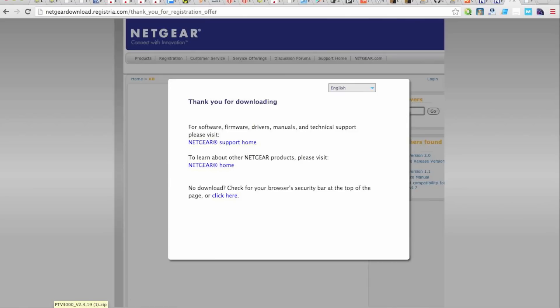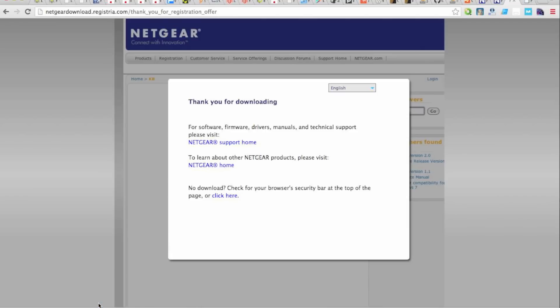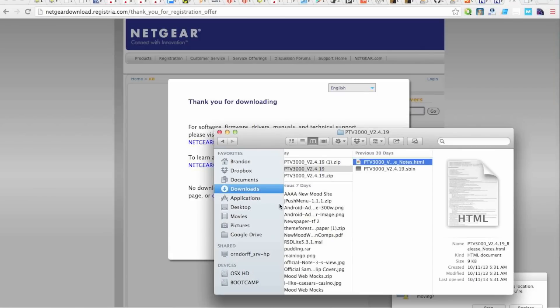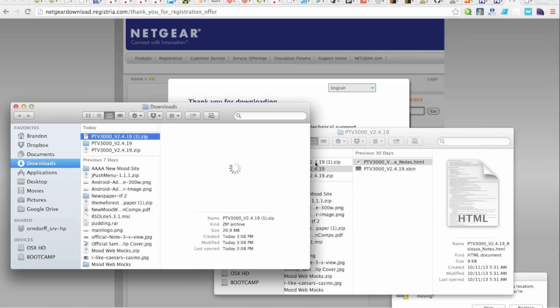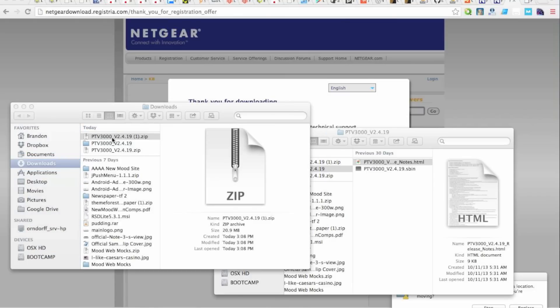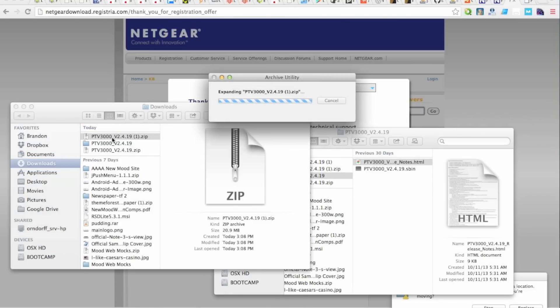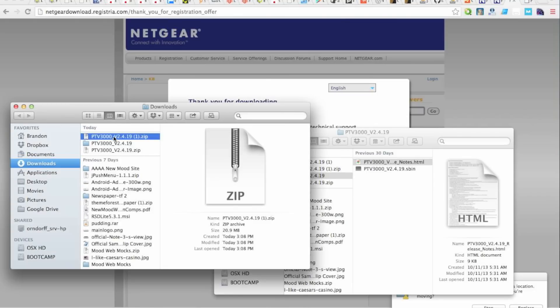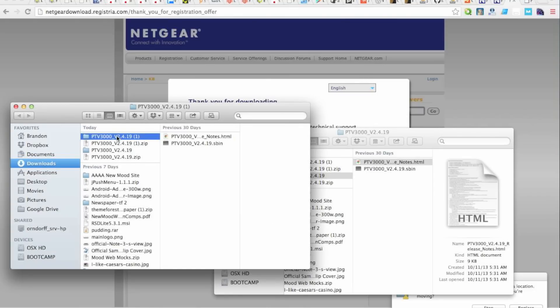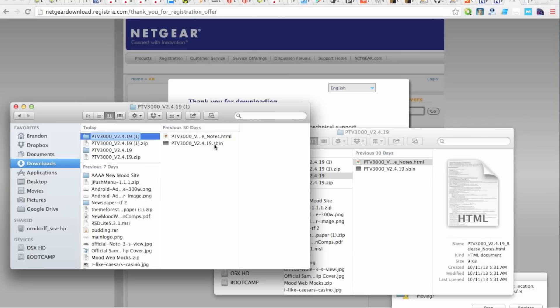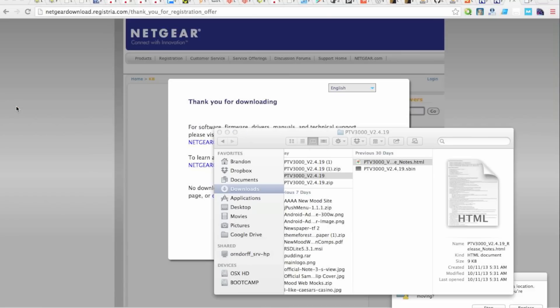Now what you're going to want to do is unzip this file. Now after unzipping it, you will notice there's a file in here called ptv3000 and then the version of the firmware.sbin. That's the actual firmware upgrade. So now we close that out.